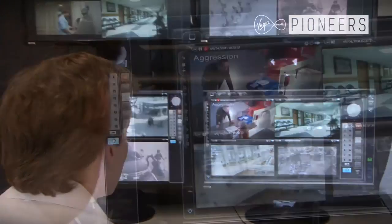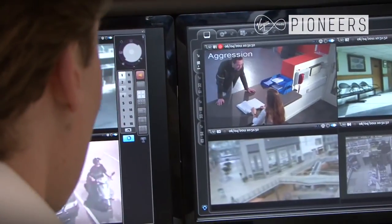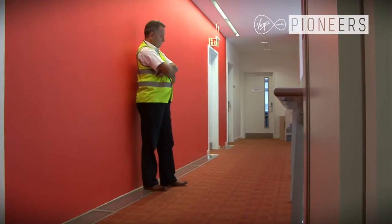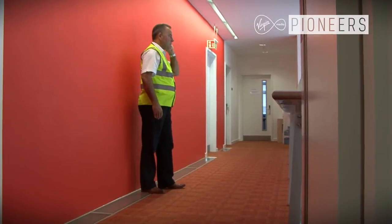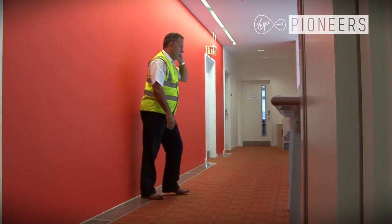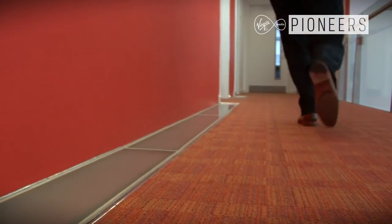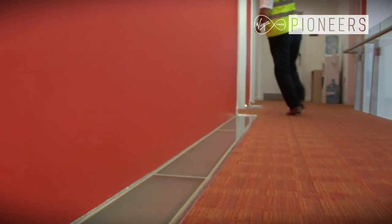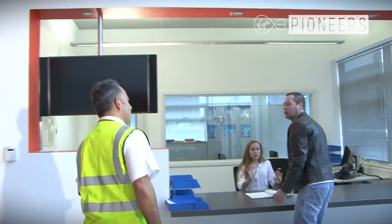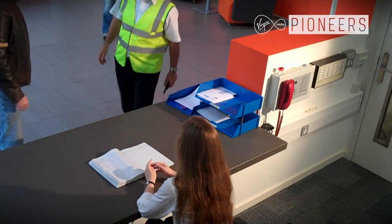Back in the control room, the operator is alerted to an aggression event that he would otherwise be unaware of. Monitoring the video, he can take the decision to request a security patrol to respond to the incident. The officer can then defuse the situation.